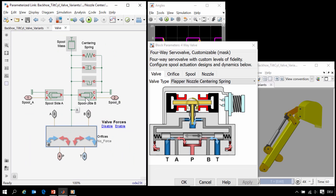The hydraulic passages that activate the spool are modeled using these lines. Going into this subsystem, we can see the mechanical model of the spool as well as the subsystem that has the connections between the pump, tank, A, and B ports.